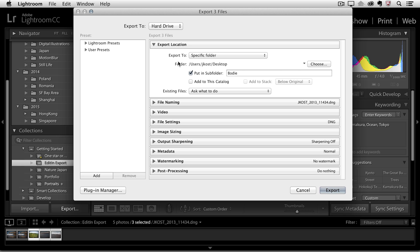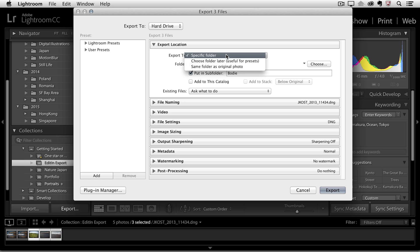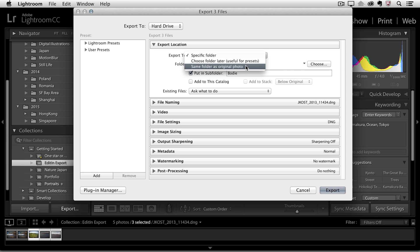I just need to pick the location that I want to export them to. Usually I would pick a specific folder but I do want to mention that there is an option here, you can save them to the same folder as the original photo and when might you want to use that? Well you might want to use that if for example you have a collection of images and instead of collecting those images into one folder you actually want to save each one of these files back to that original folder.